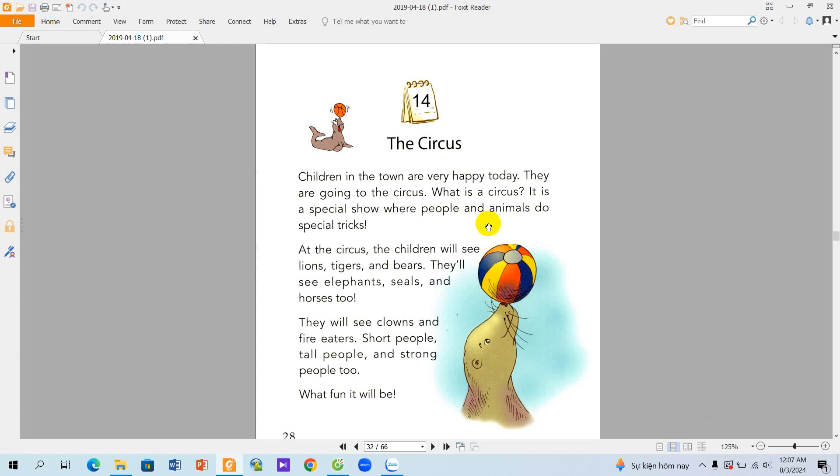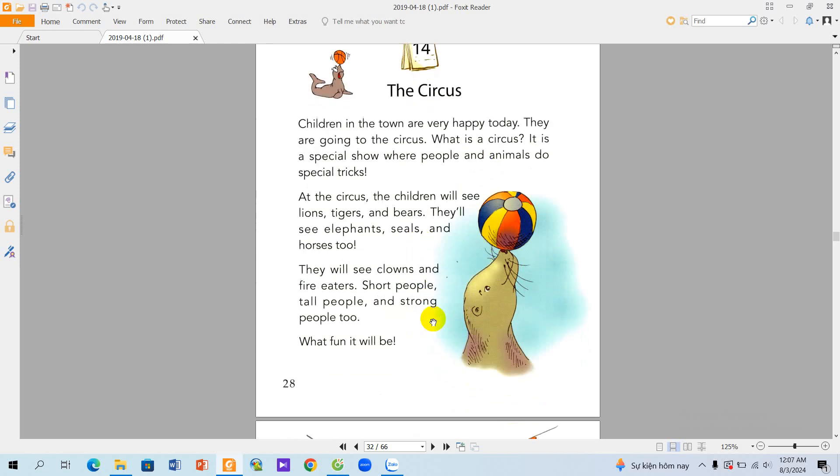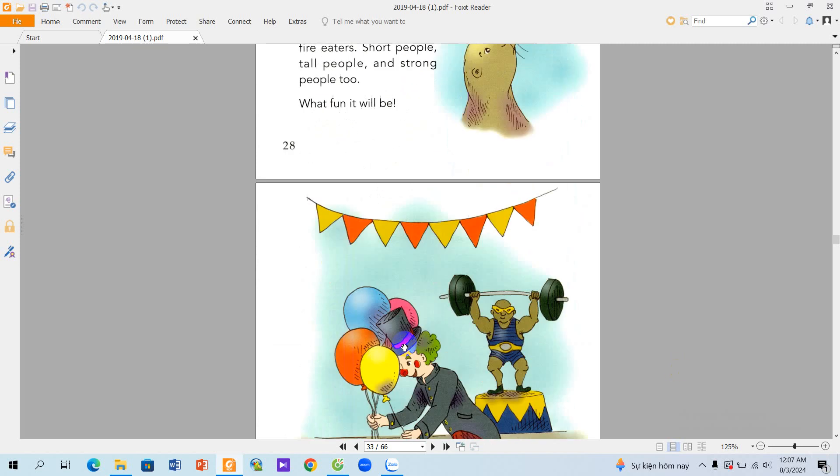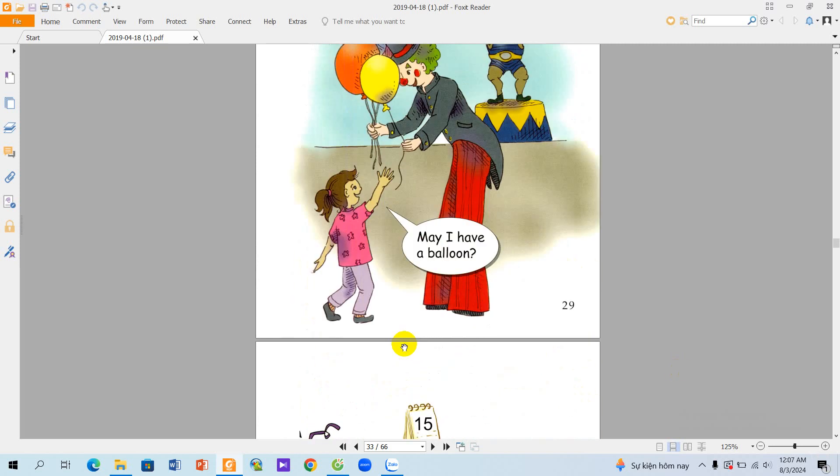They will see clowns and fire eaters, short people, tall people, and strong people too. What fun it will be! May I have a balloon?